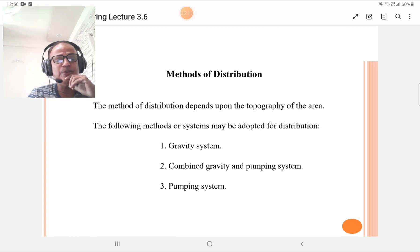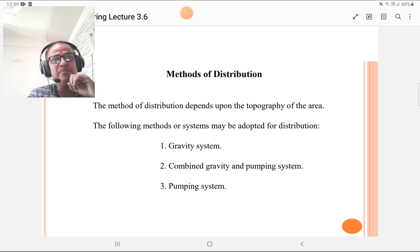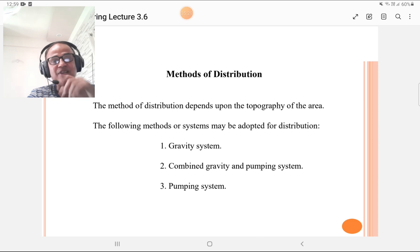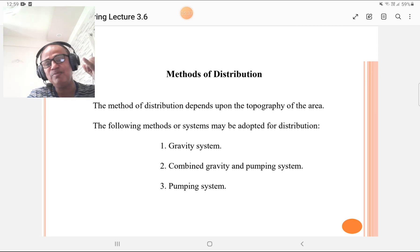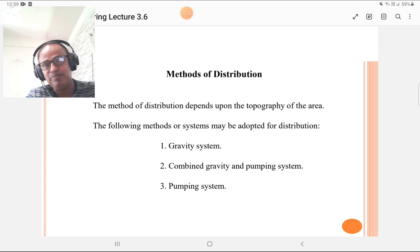The method of distribution depends upon the topography of the area and the location of the water supply. The following methods or systems may be adopted for distribution: first is the gravity system, second is the combined gravity and pumping system, and third is the pumping system.